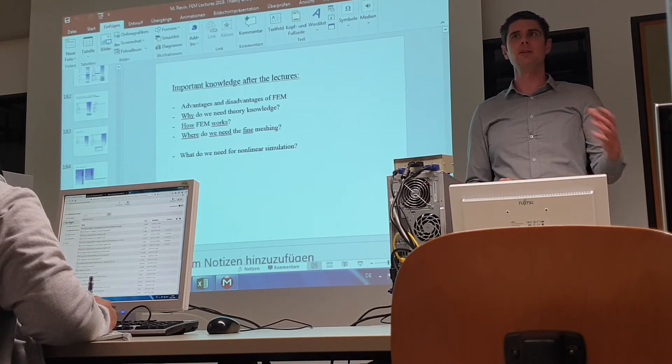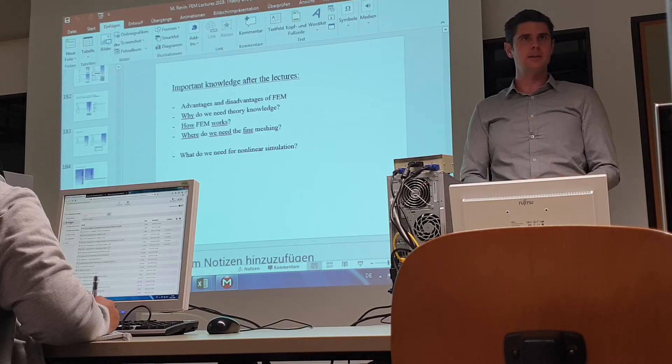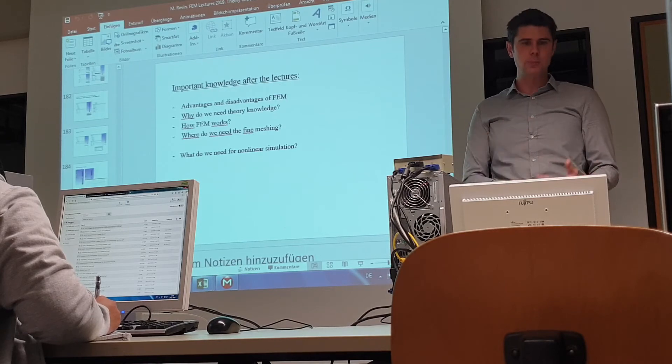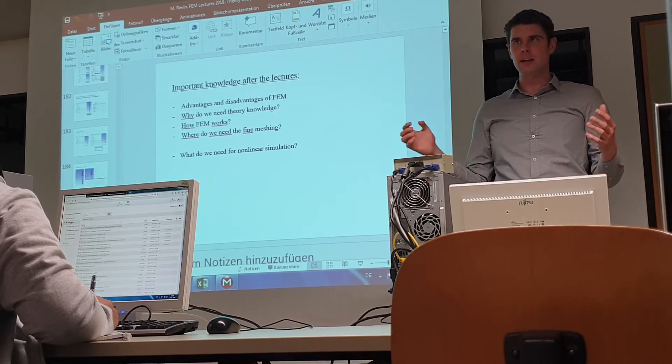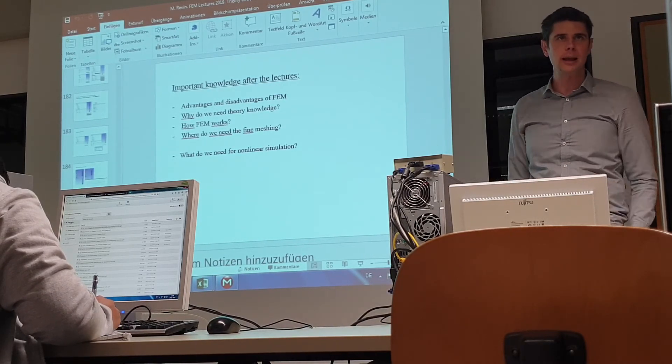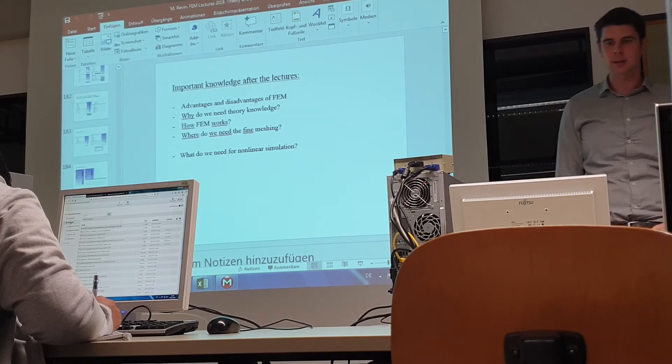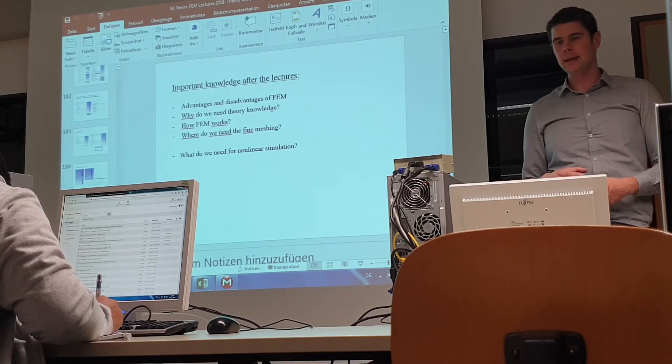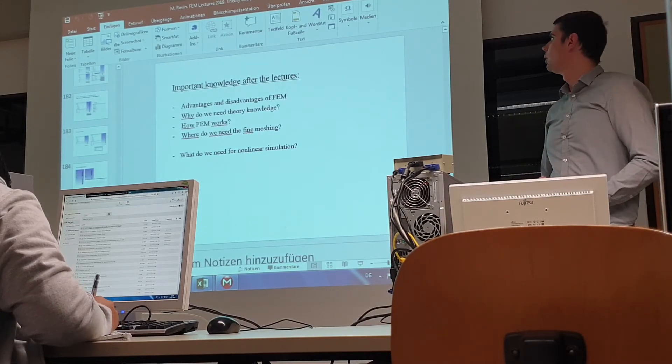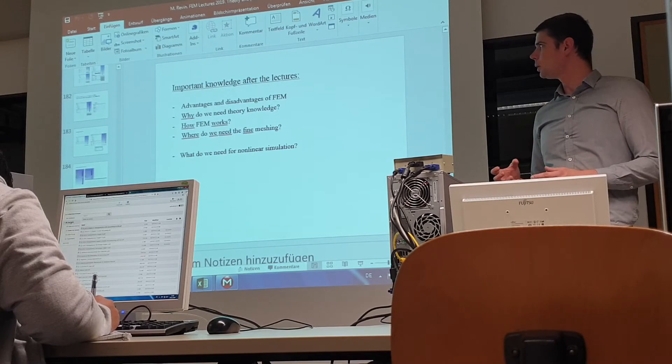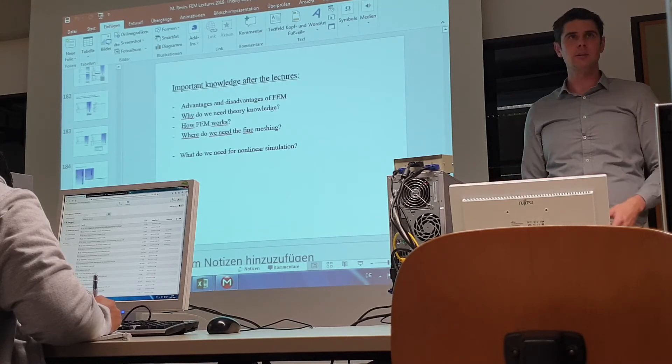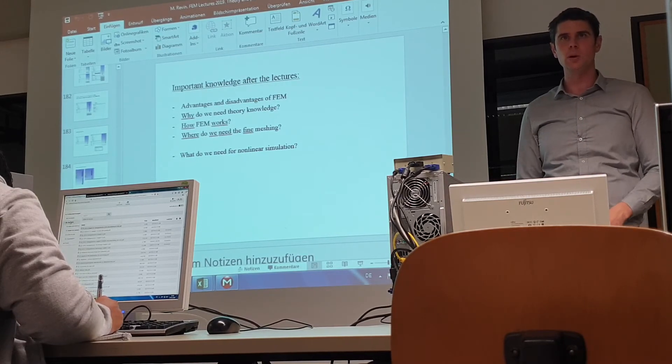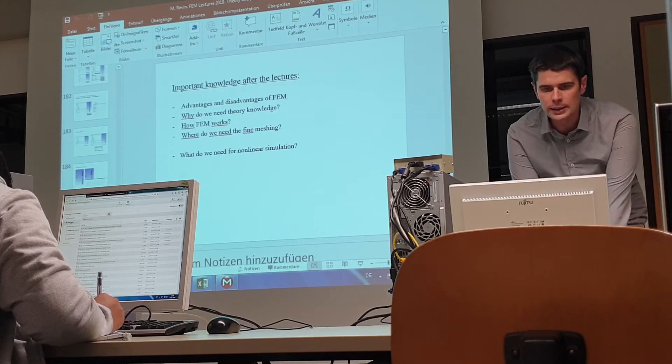For example, if I use SOLIDWORKS, I have nothing in SOLIDWORKS. I push button, mesh, okay, I make mesh fine, I have 10 million elements, and I will never get results. In ANSYS, we have possibilities to do many kinds of meshing, and we will learn it. What is a good mesh in two weeks?